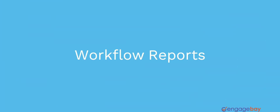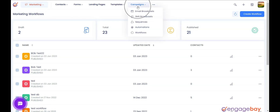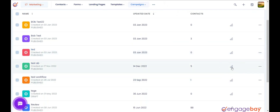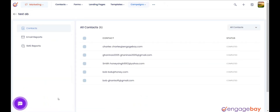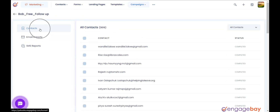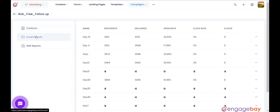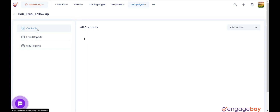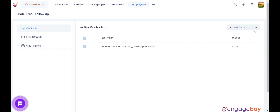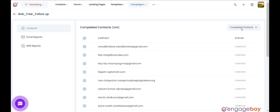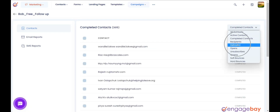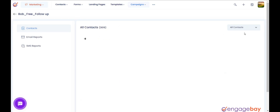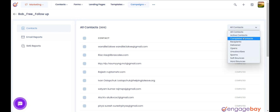Workflow reports. To view the reports of a workflow, in the marketing dashboard, click on the main menu Campaigns and select Workflows. Click the graph icon on the workflow. In the left pane, you will find three options: 1. Contacts, 2. Email Reports, 3. SMS Reports. Under Contacts, it will show all the contacts added to the workflow. In the right pane, you will find a drop-down with options like Active, Completed, Recipients, Delivered, etc. Select the option you want and it will show the contacts accordingly.